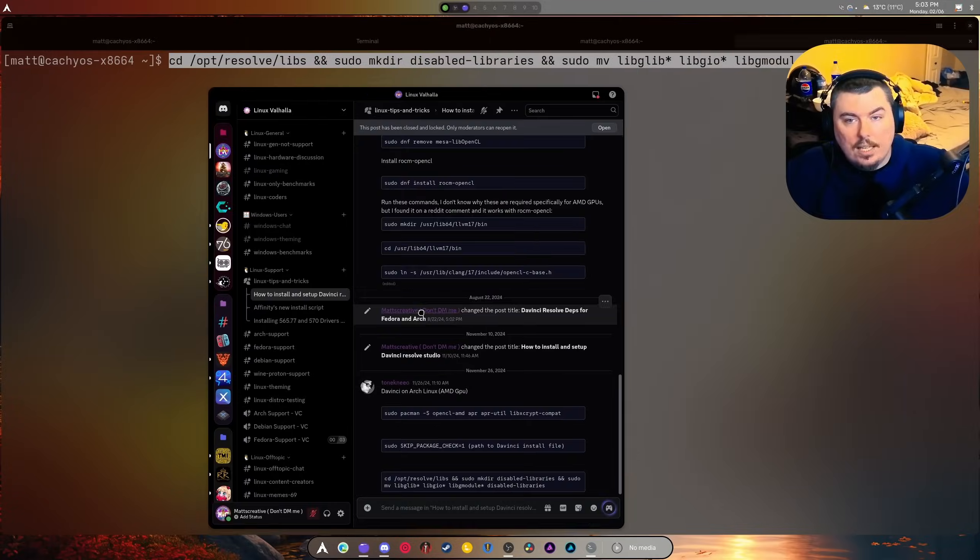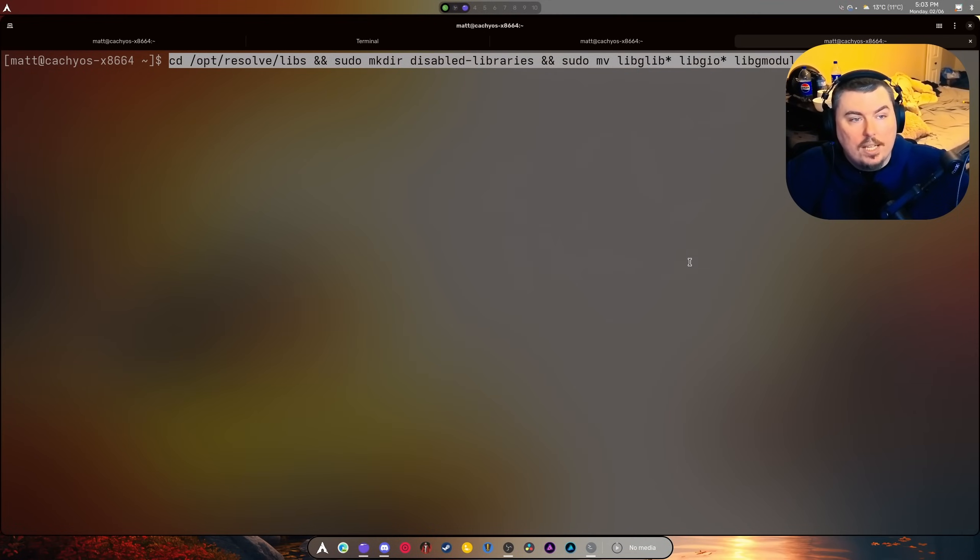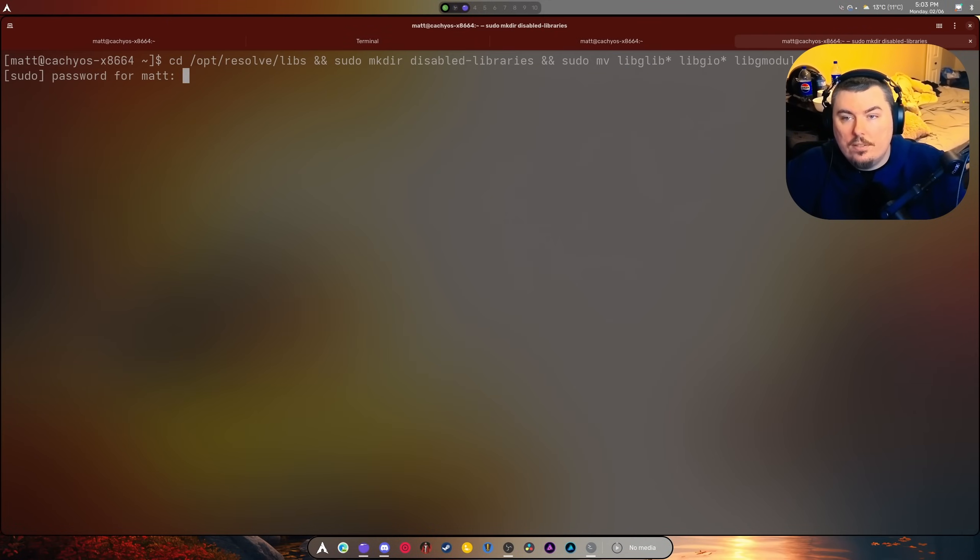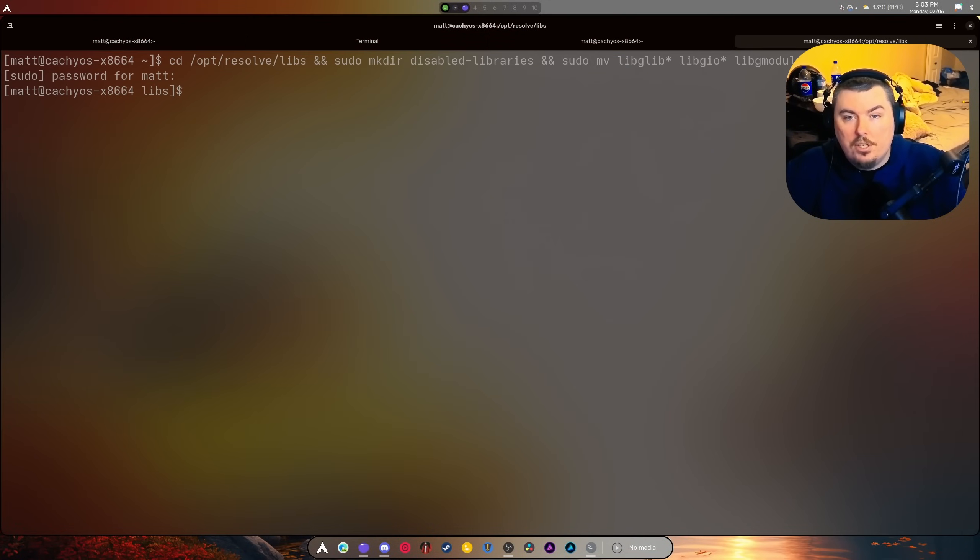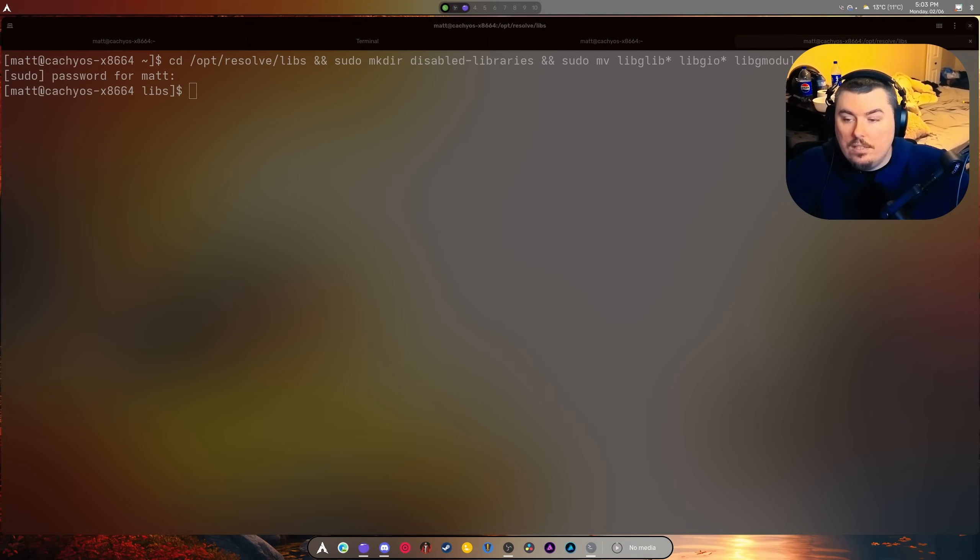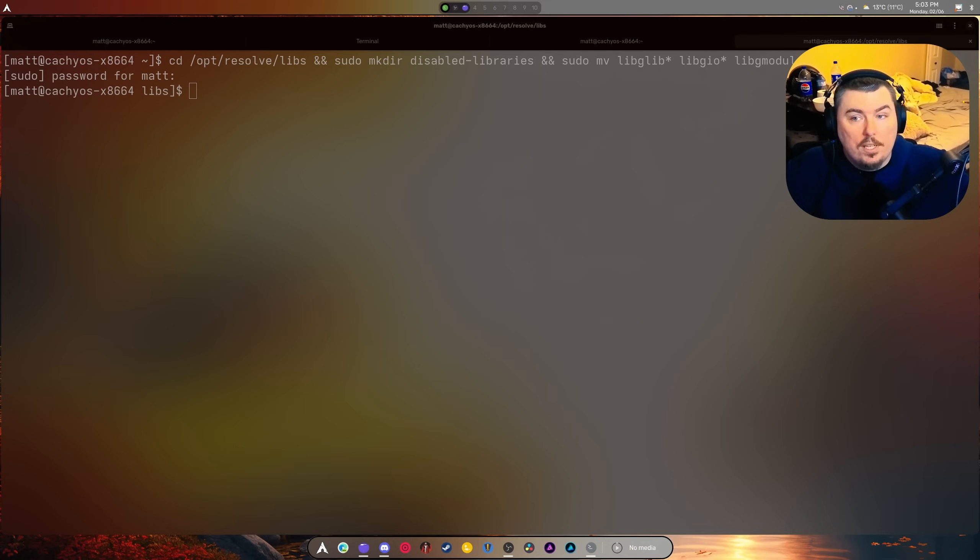Yeah, I have a video already handling all that. But now we need to do this - enter your password, all of those things have been removed, and that's it. DaVinci Resolve now works on Cache OS, Pico OS, Fedora, or Nobara. Now we get to open it up.